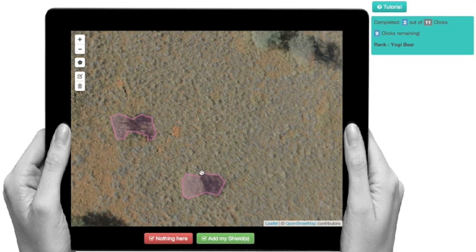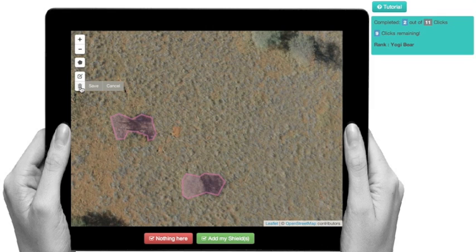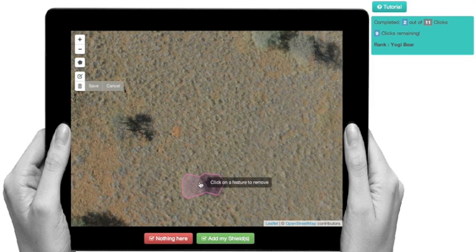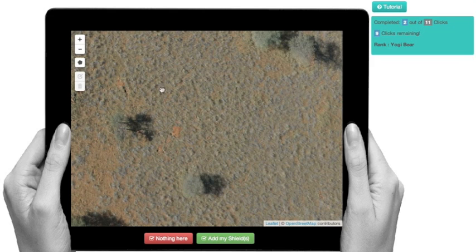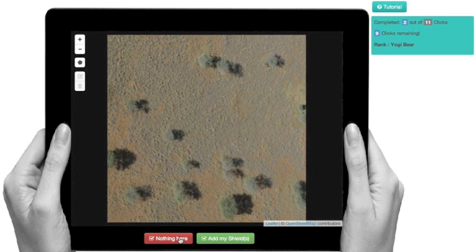Now, of course, these are not animals. So if you change your mind and you realize maybe that's not actually an animal — in fact, it really isn't — to delete them, all you do is go to the delete function and click on the features that you want to delete and save. And then you're basically done. You move to the next image because there's nothing here.